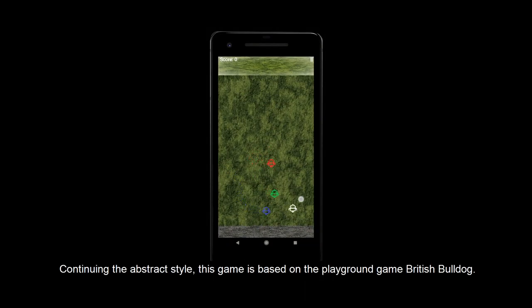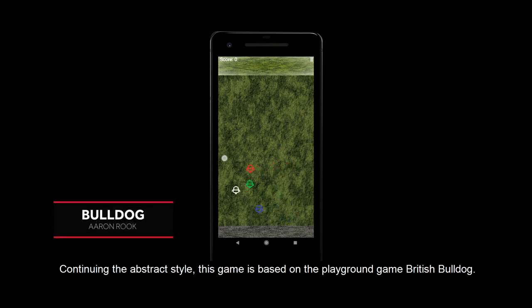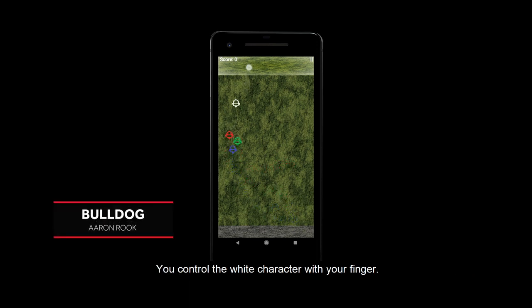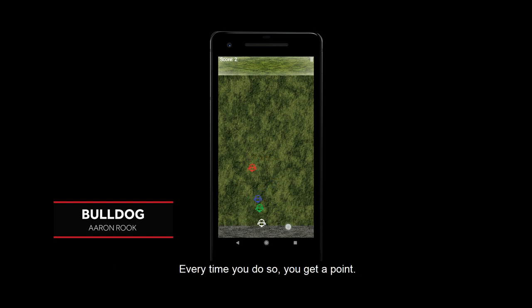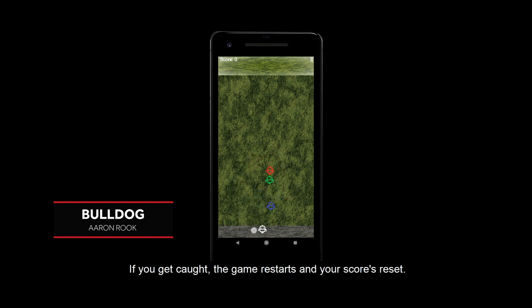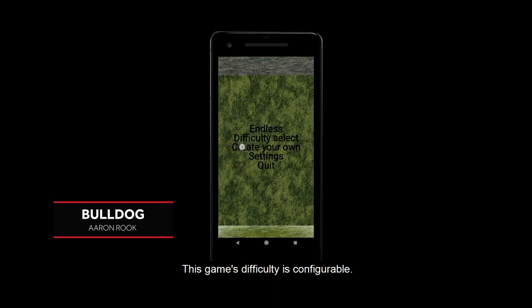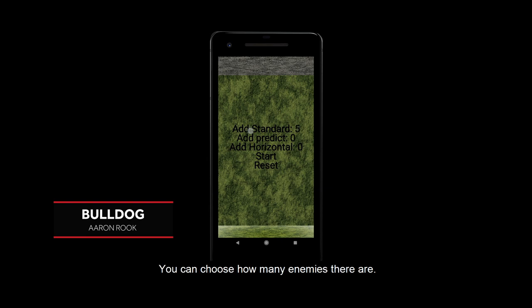Continuing the abstract style, this game is based on the playground game British Bulldog. You control the white character with your finger. You've got to get from one end of the screen to the other without being caught. Every time you do so, you get a point. If you get caught, the game restarts and your scores reset. This game's difficulty is configurable — you can choose how many enemies there are.